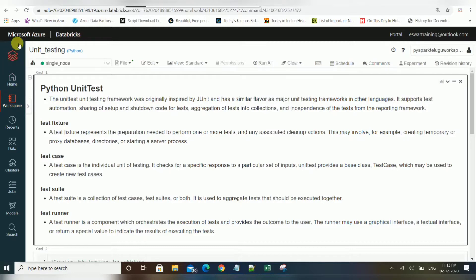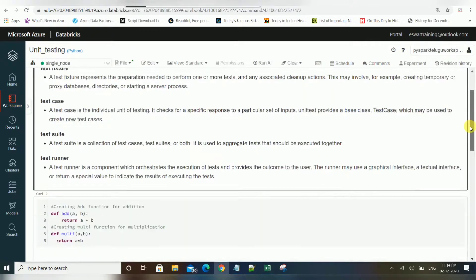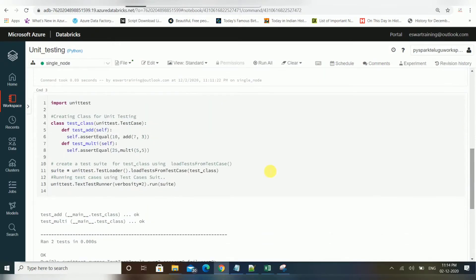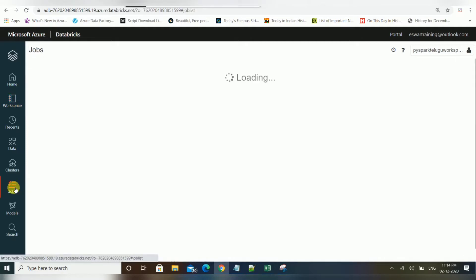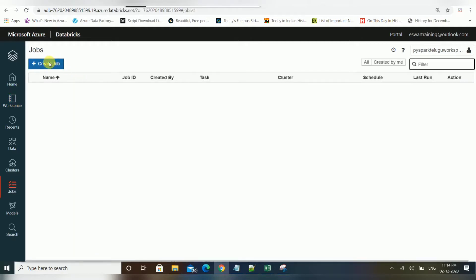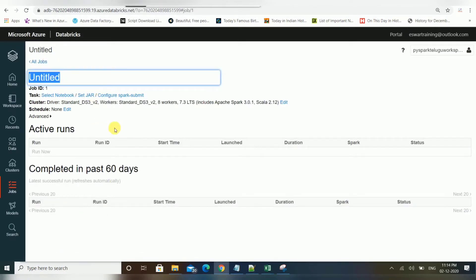Once you log into Databricks, you can find a module called Jobs. I have an example notebook here — just a sample notebook to show you how to create jobs. If you go to the Jobs tab, you can find an option called Create Job. If you click on Create Job, you will get multiple options, so let's look at them one by one.